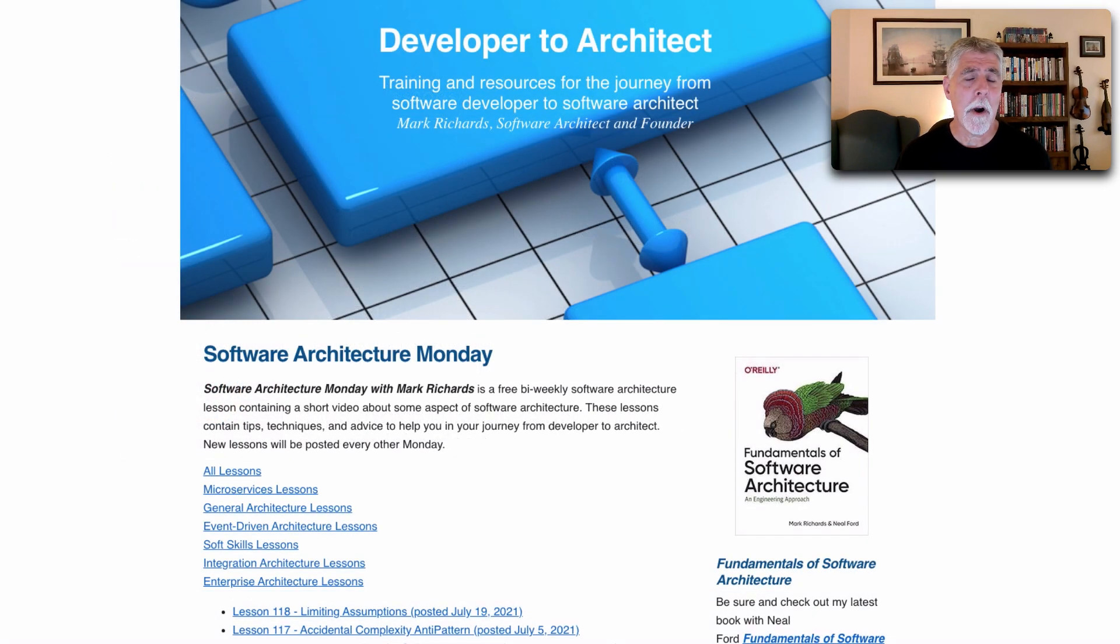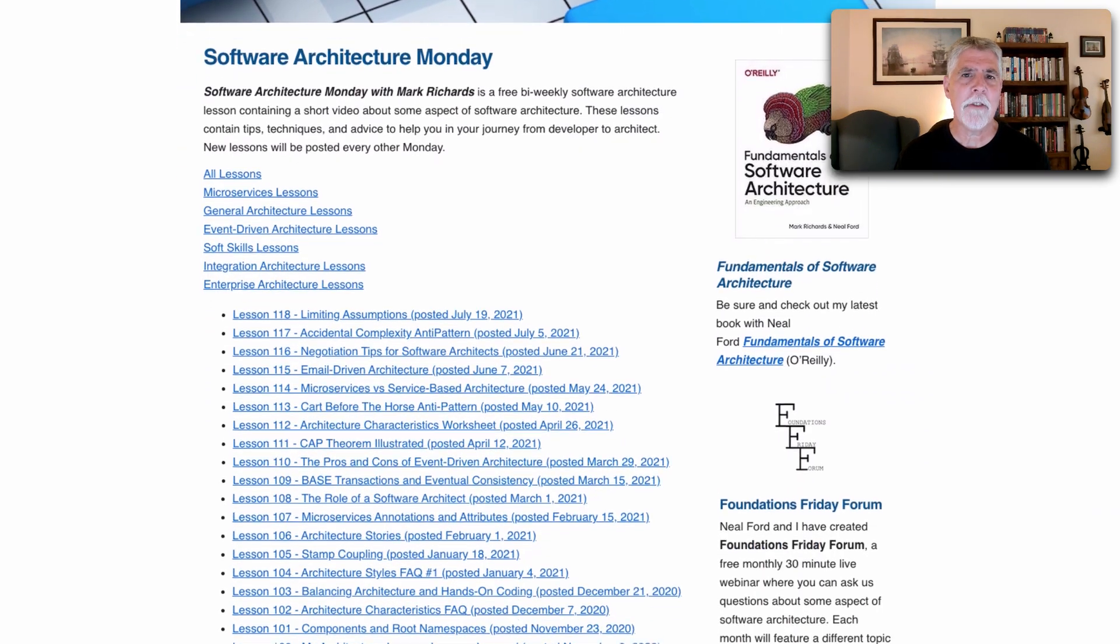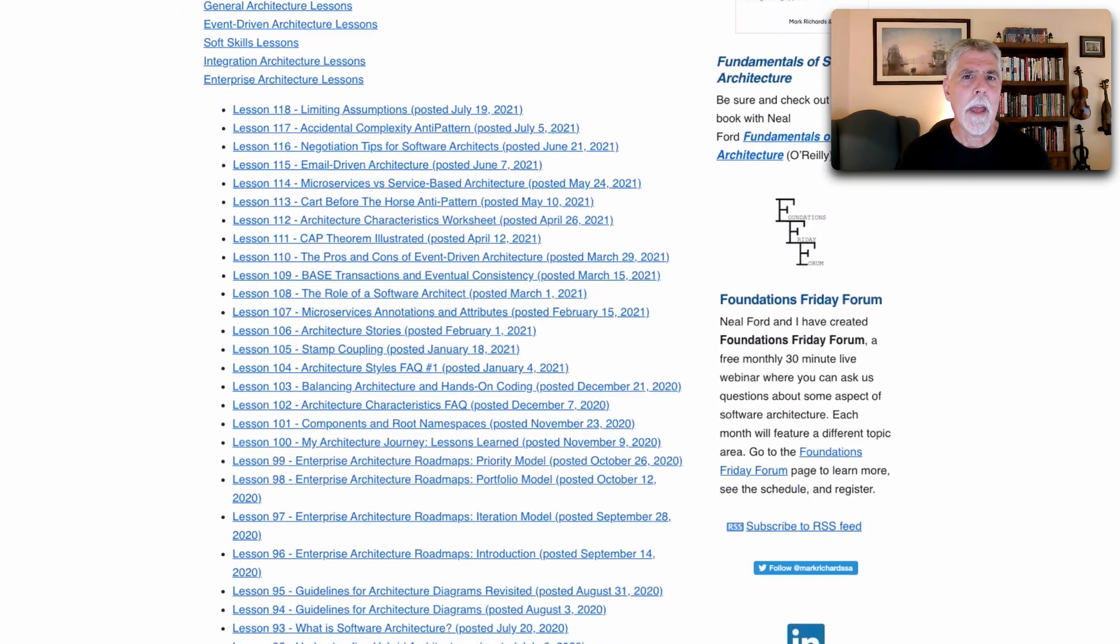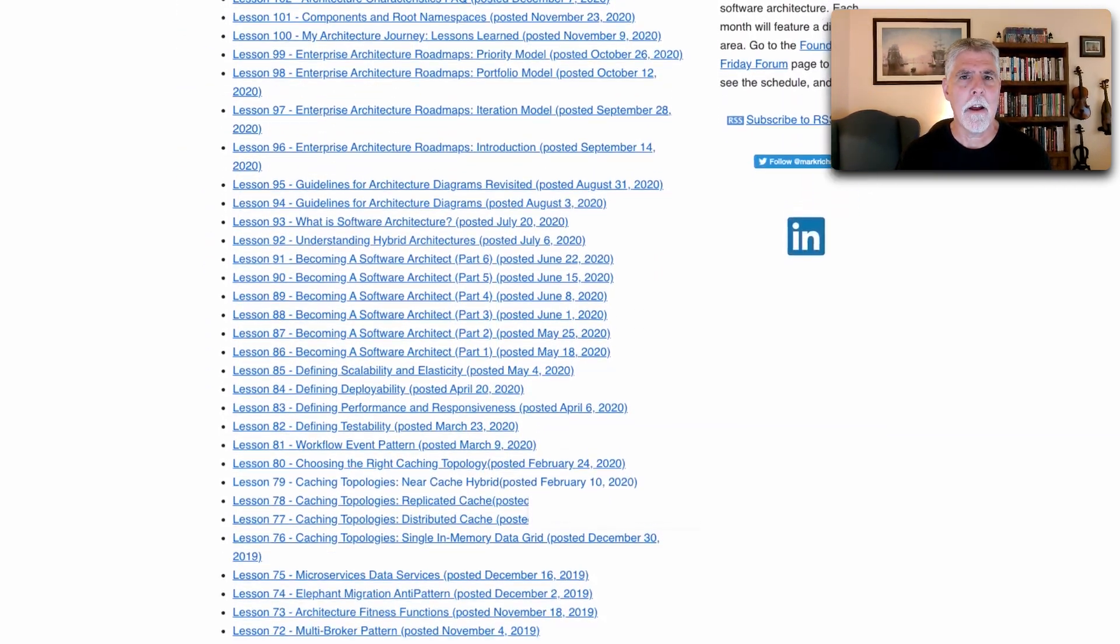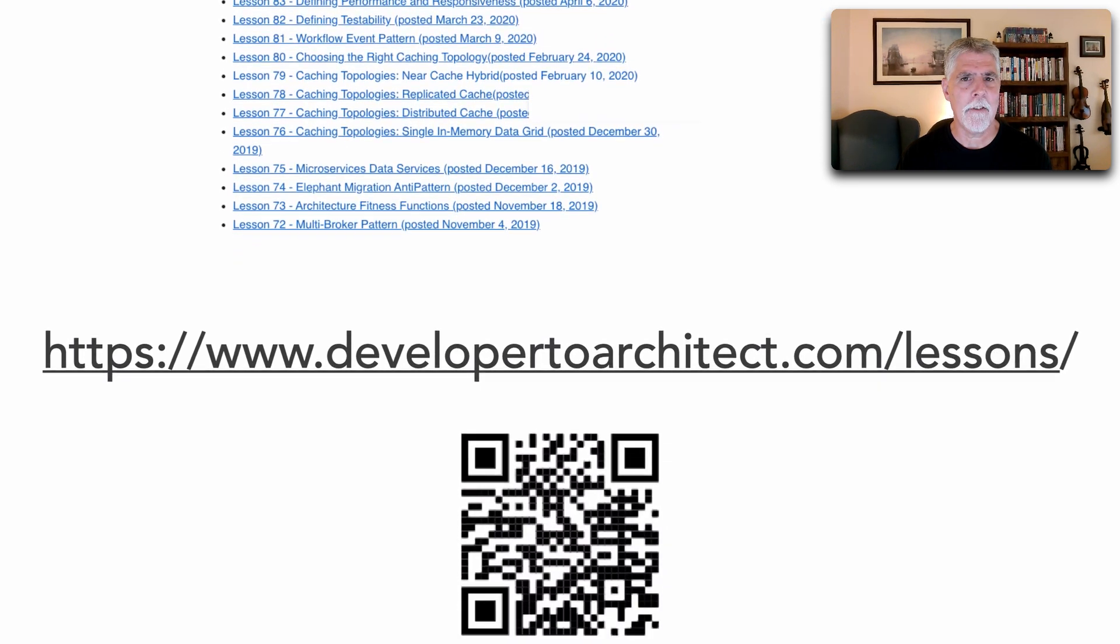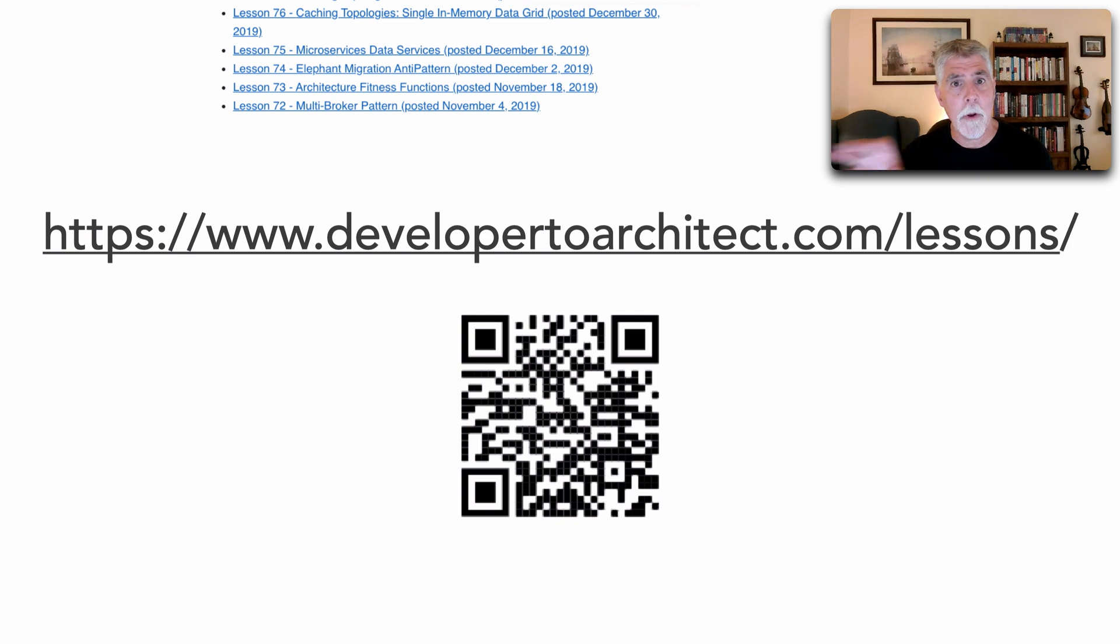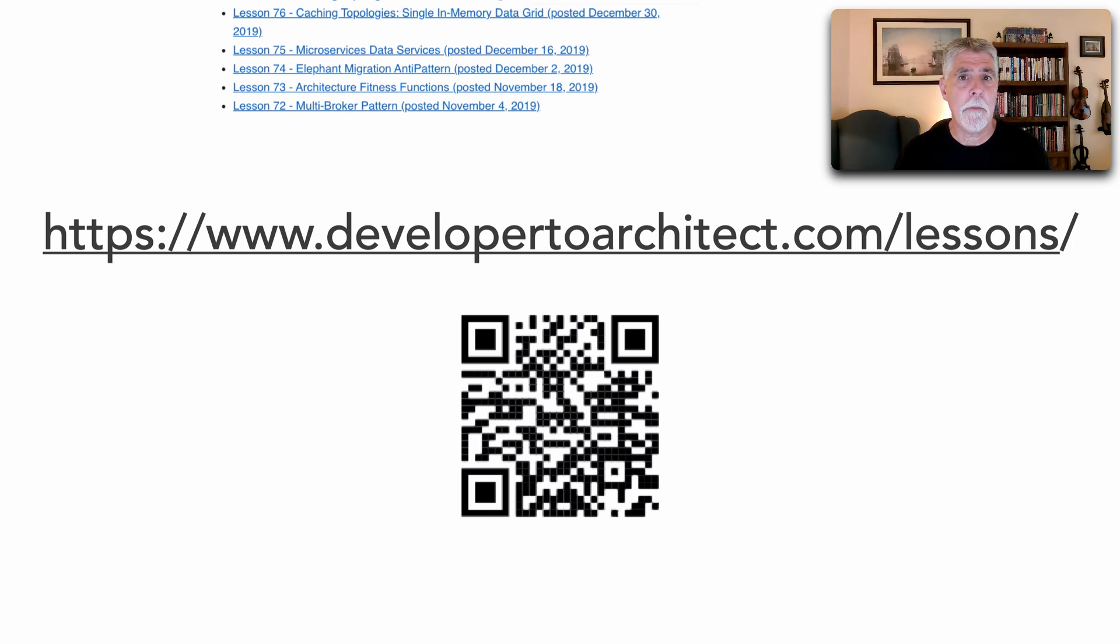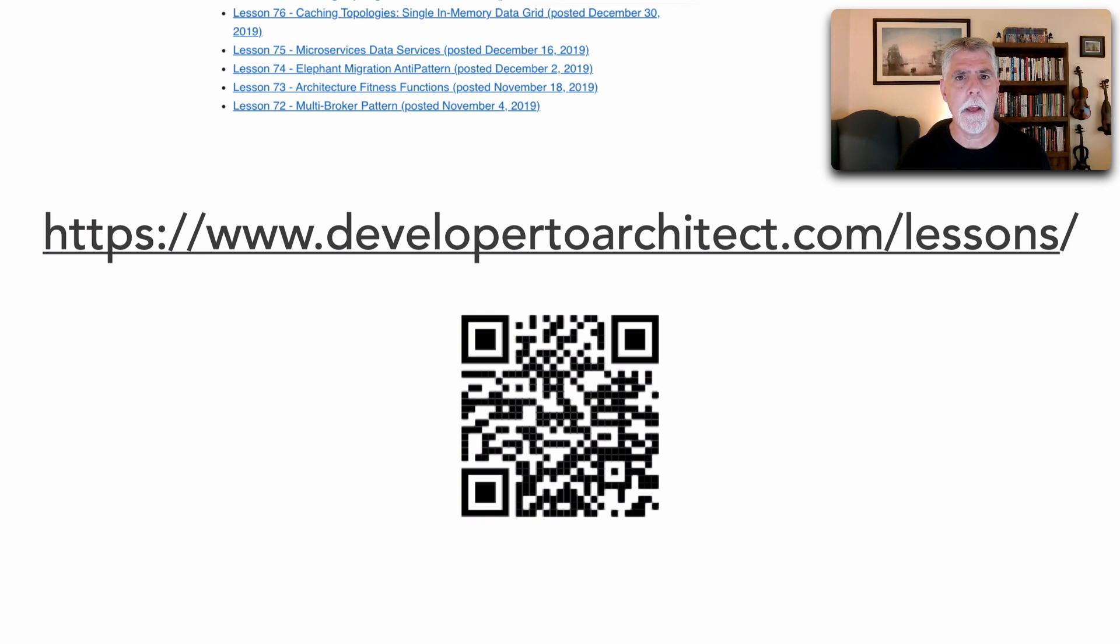Speaking of Software Architecture Monday, you can go to my website to get all of the catalog of all the lessons I've done so far. As a matter of fact, this is a useful place not only to see the lessons which you can watch embedded within my website or go to YouTube, but also this is where I'm storing all of the links and references to each of those videos.